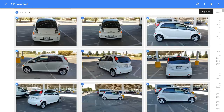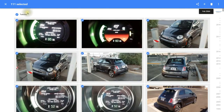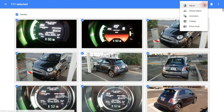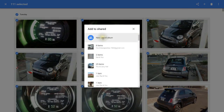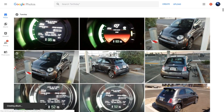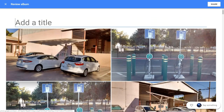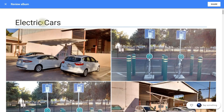With all of these photos highlighted, it tells me at the top that I have 111 selected. Now I can go over here to the Add symbol, click it, and click on Shared Album. Now I'll click on New Shared Album, and we see that it's creating the album. Next I can give this a title, and after giving it a title, I'll click on Share.